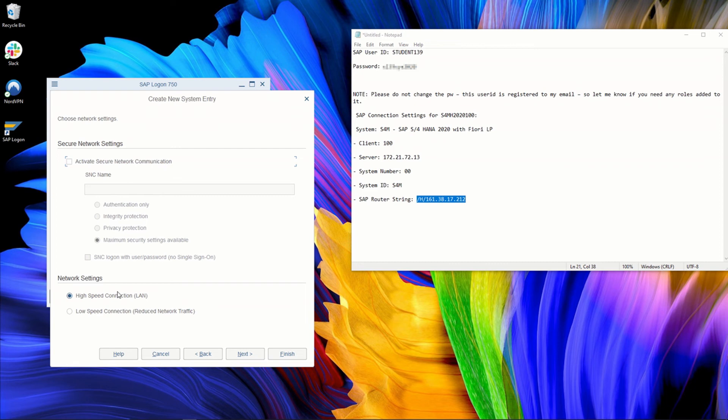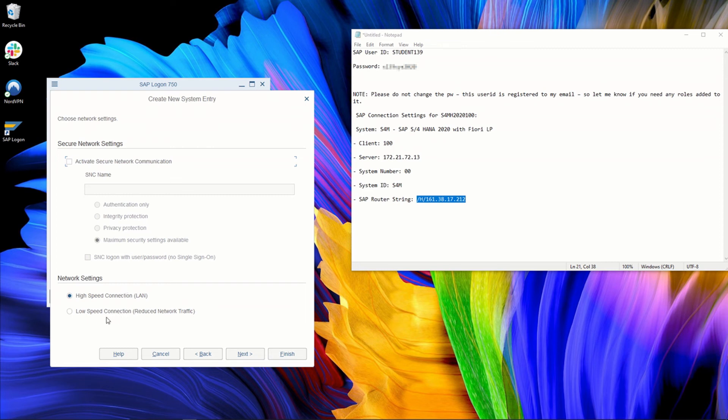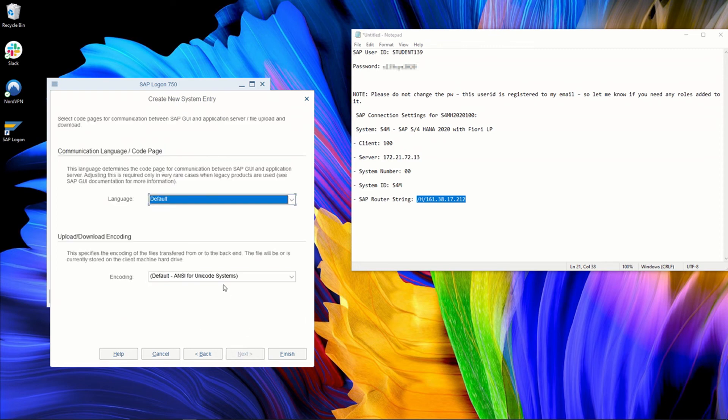You can also change the network settings. So you can tell SAP logon that you have a high-speed connection or low-speed connection. If you do have a low-speed connection, it is worth changing this setting. So for sure, the SAP system, SAP logon will work with this low-speed connection. So better do it if you have it.